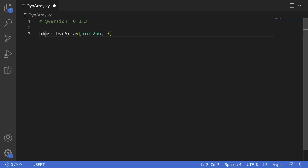This means that this array can have a length of 0, 1, 2, or 3, however it cannot exceed 3. So the length cannot be 4 — there cannot be 4 elements in this array.